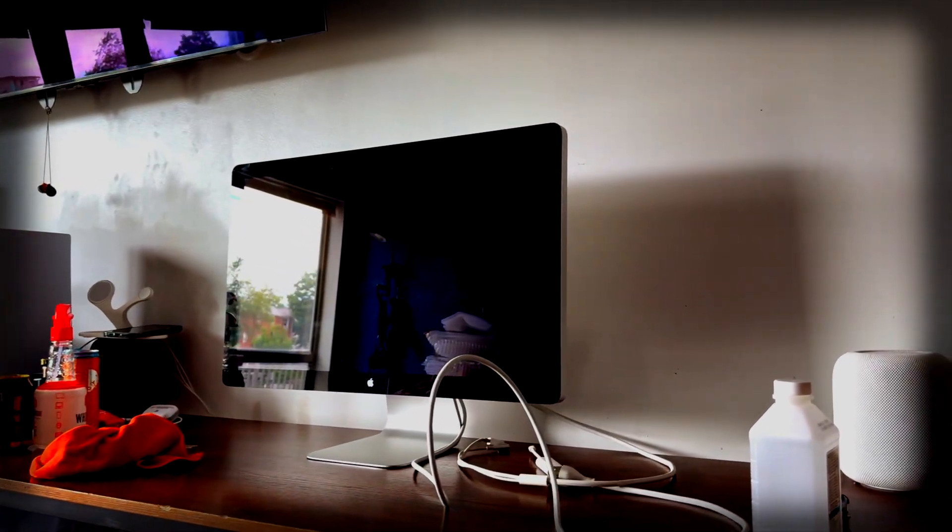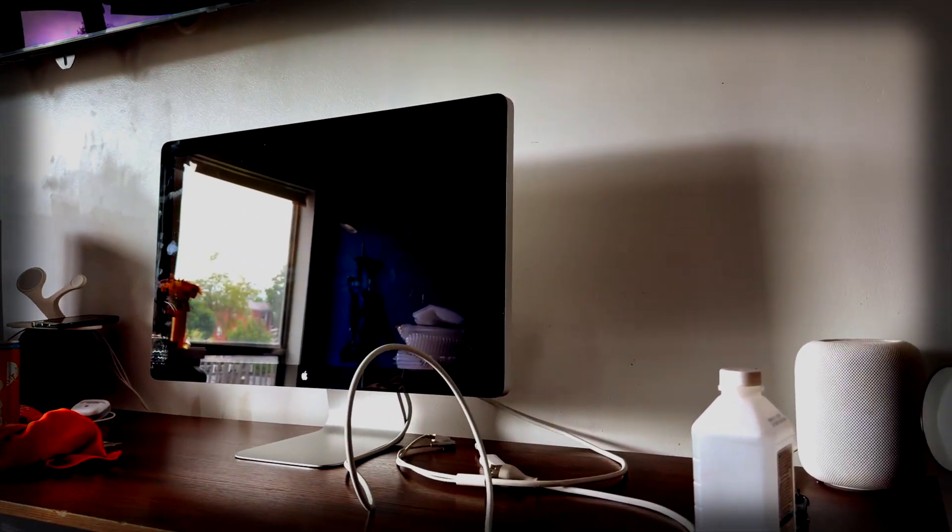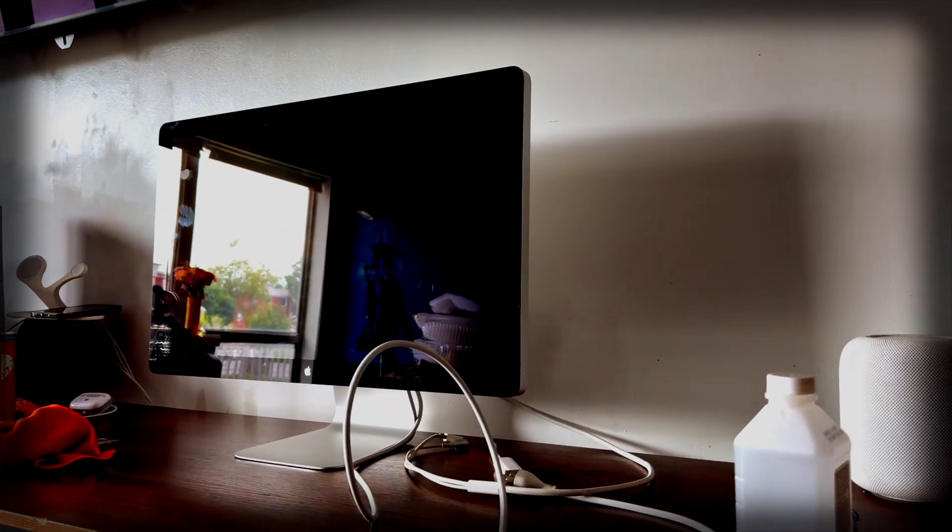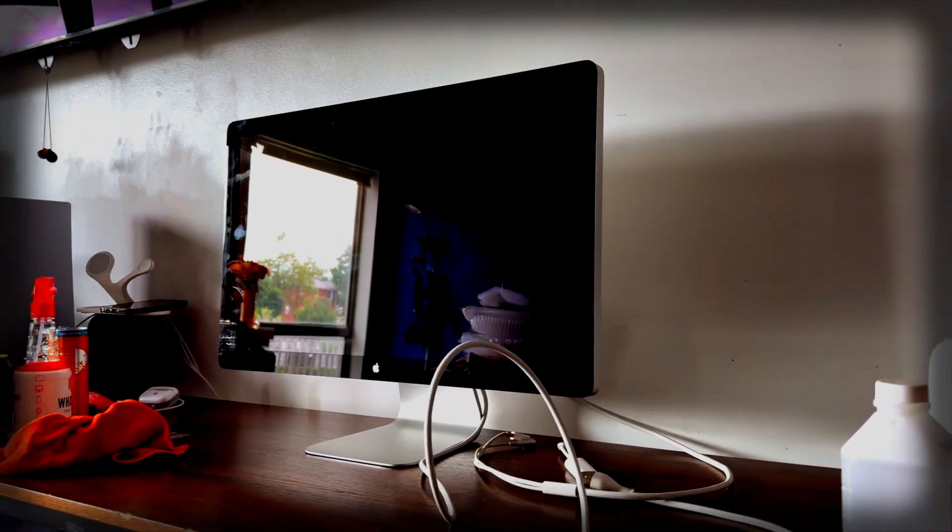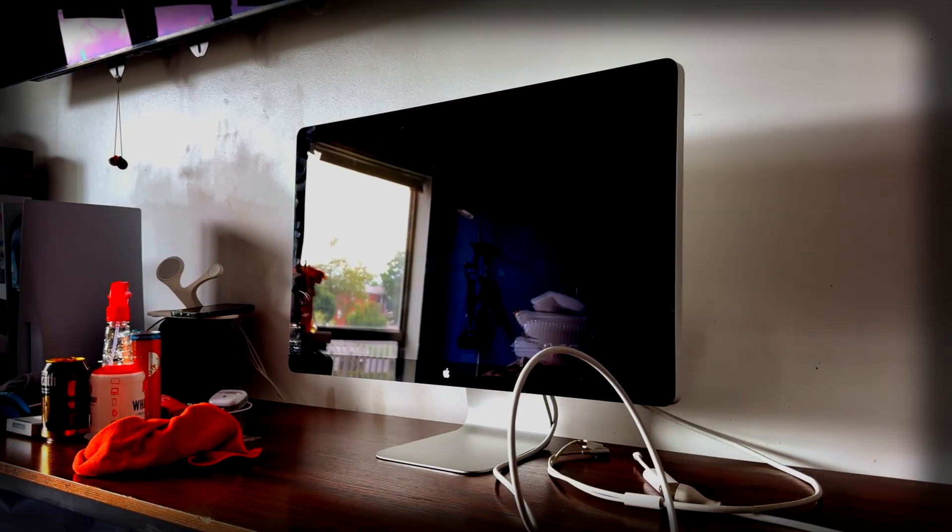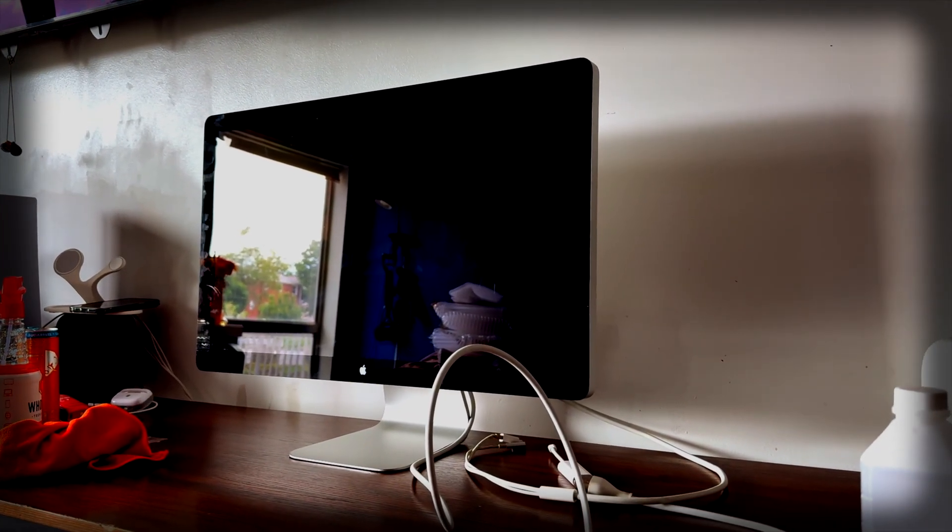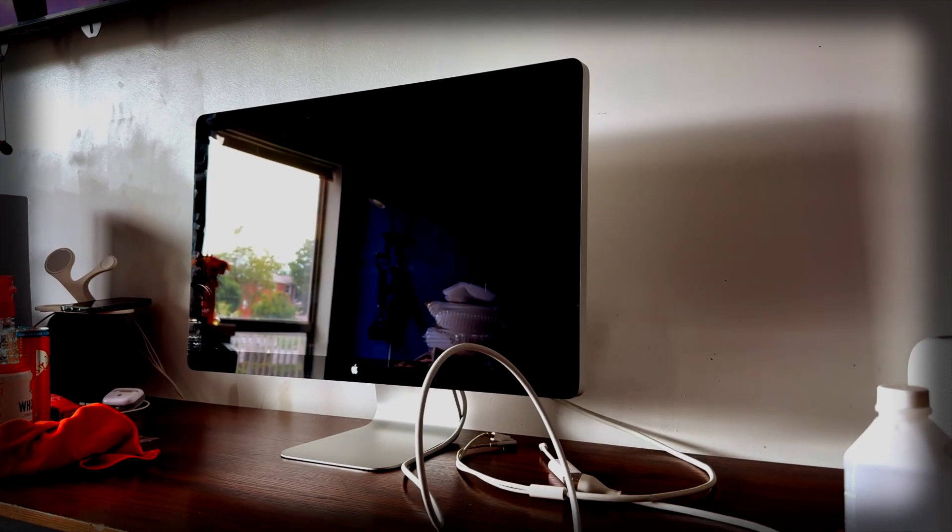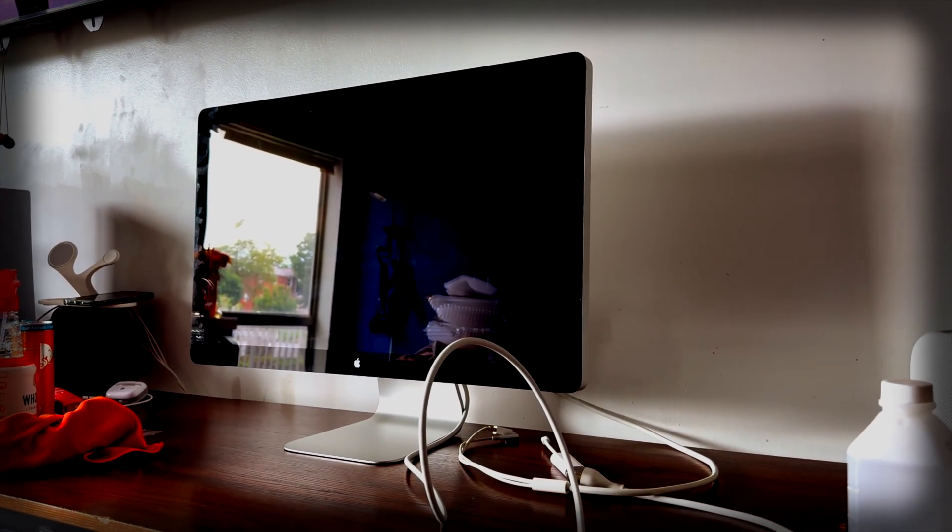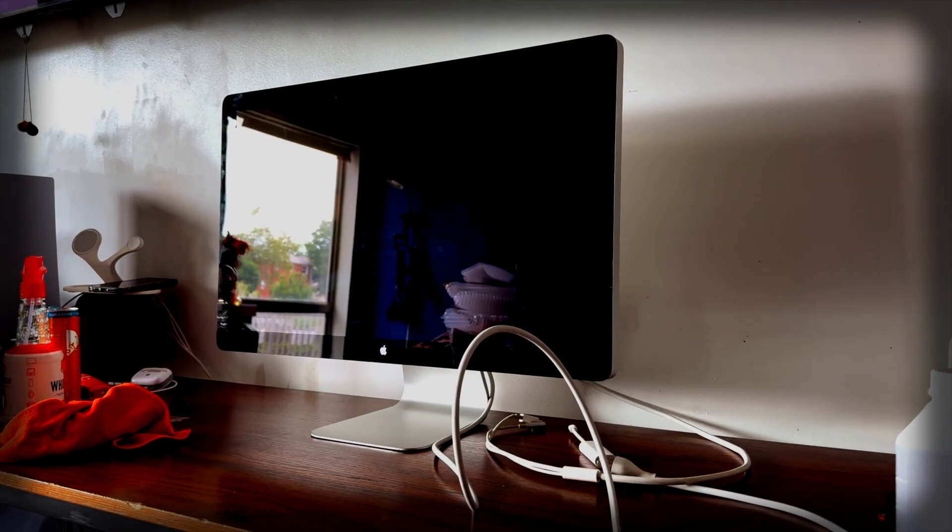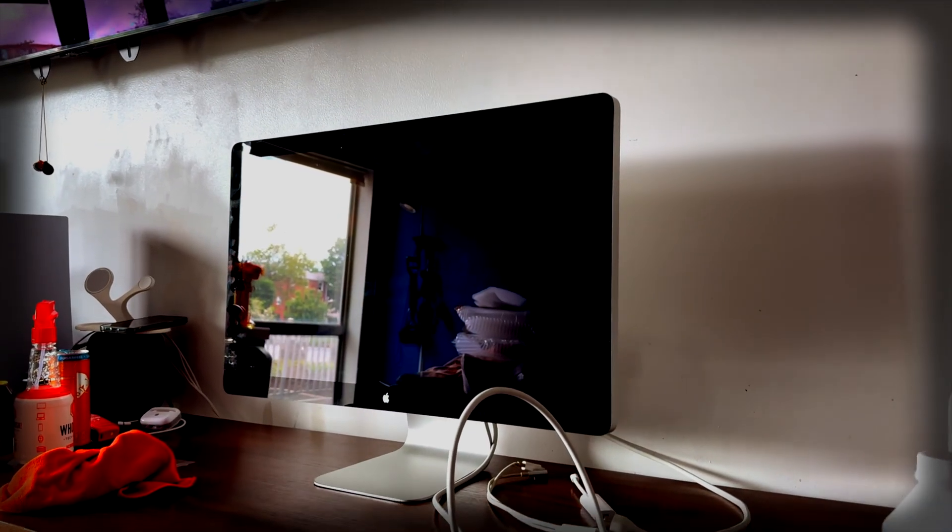In this video I'm going to show you how to connect your Apple Thunderbolt display from 2011 to your modern M1 or later MacBook or any Mac with a Thunderbolt port.